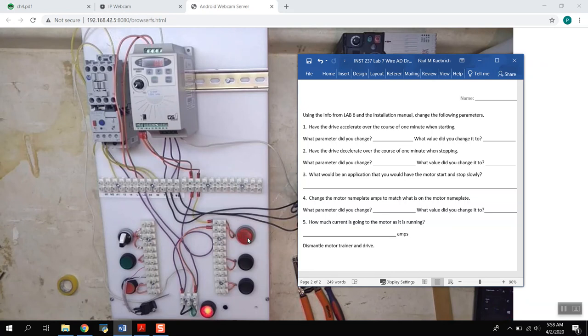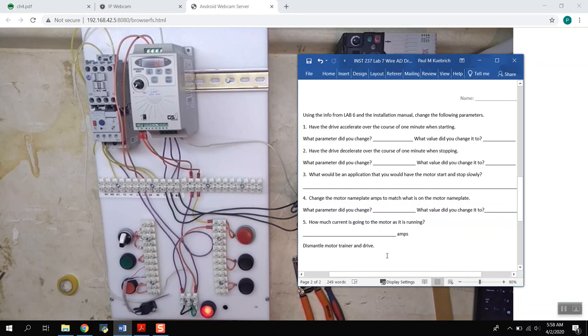Okay, everything shut off and we're good. So go ahead and fill the answers out and then submit them via Blackboard. Let me know if you have any questions.